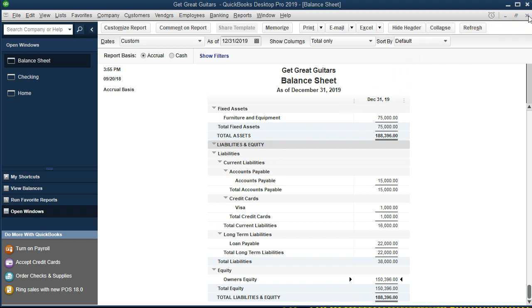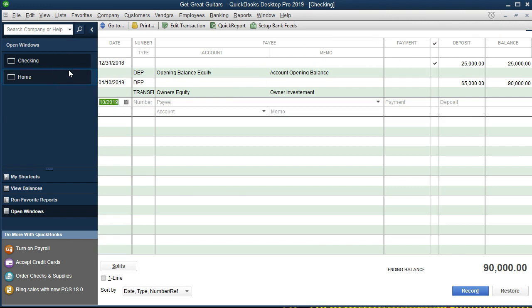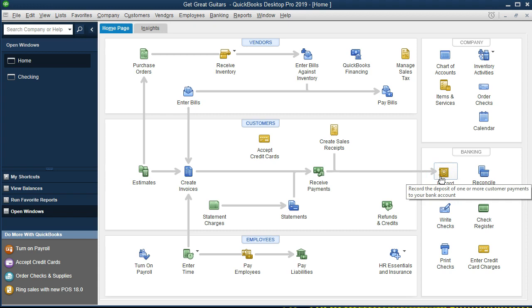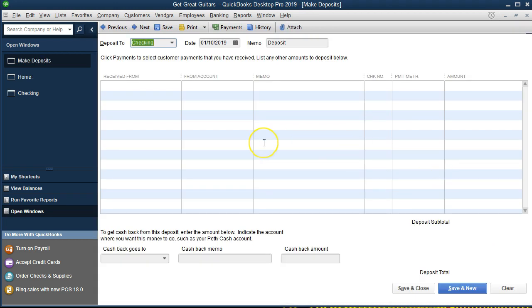Instead of using the check register this time, I'll go back to the home tab and use another format — a direct deposit screen for the bank loan. We went to the bank, got a loan, and there's going to be a deposit into our checking account, which we'll record here using Record Deposits. Note that if we got a loan from the bank, they might put it directly into the checking account — we'd know when it happened via online banking or the bank statement at end of month.